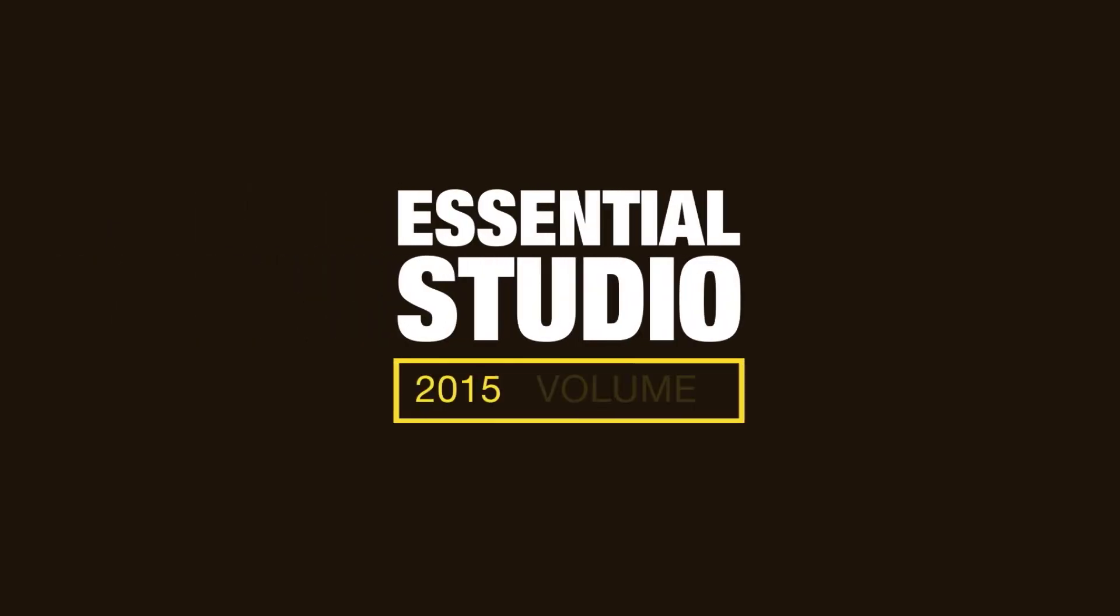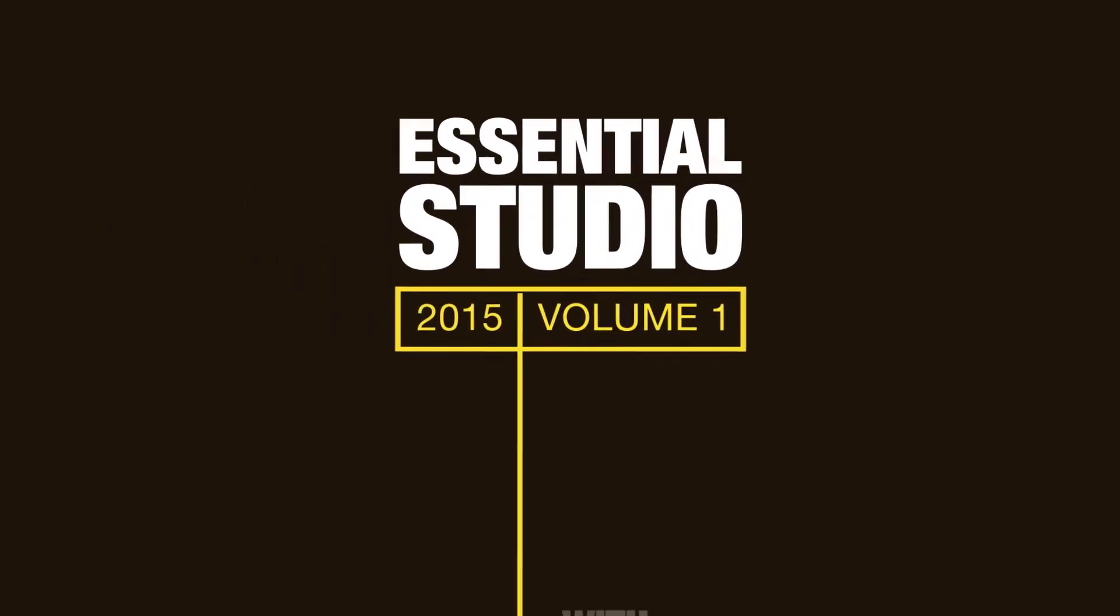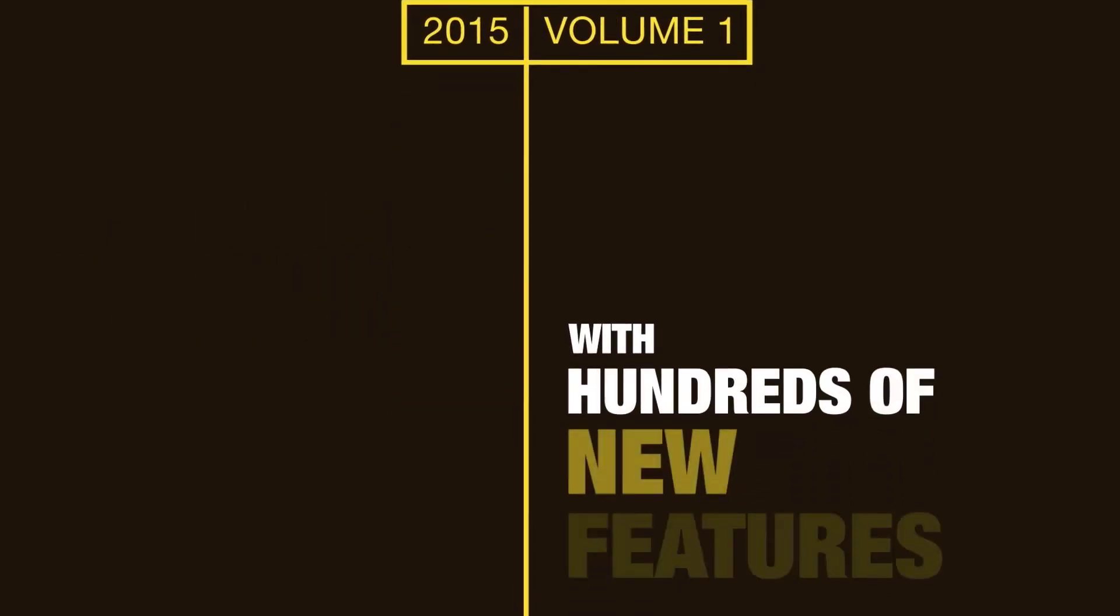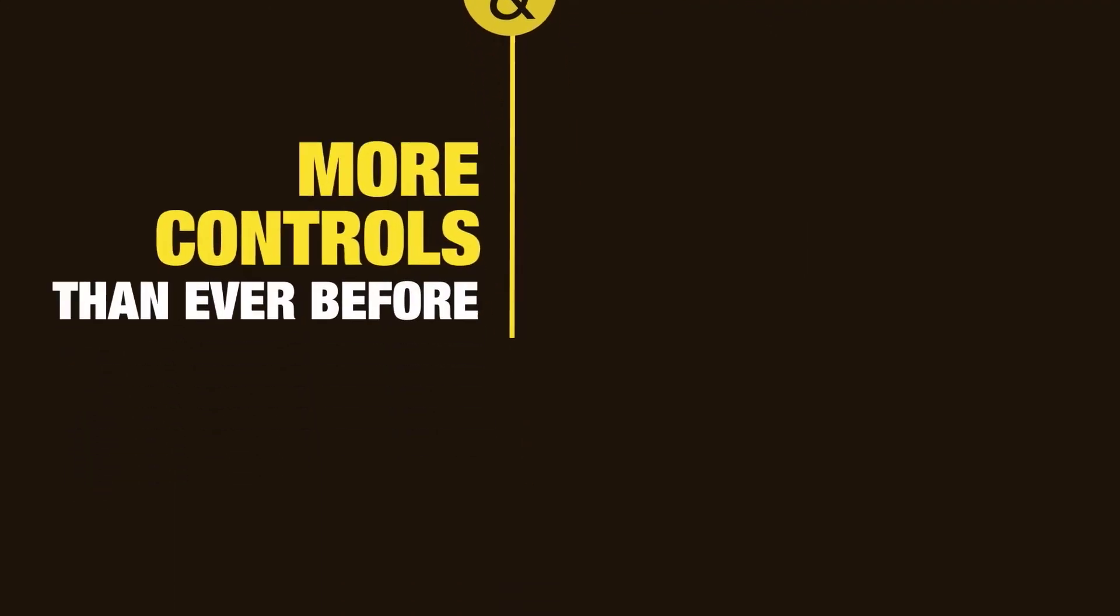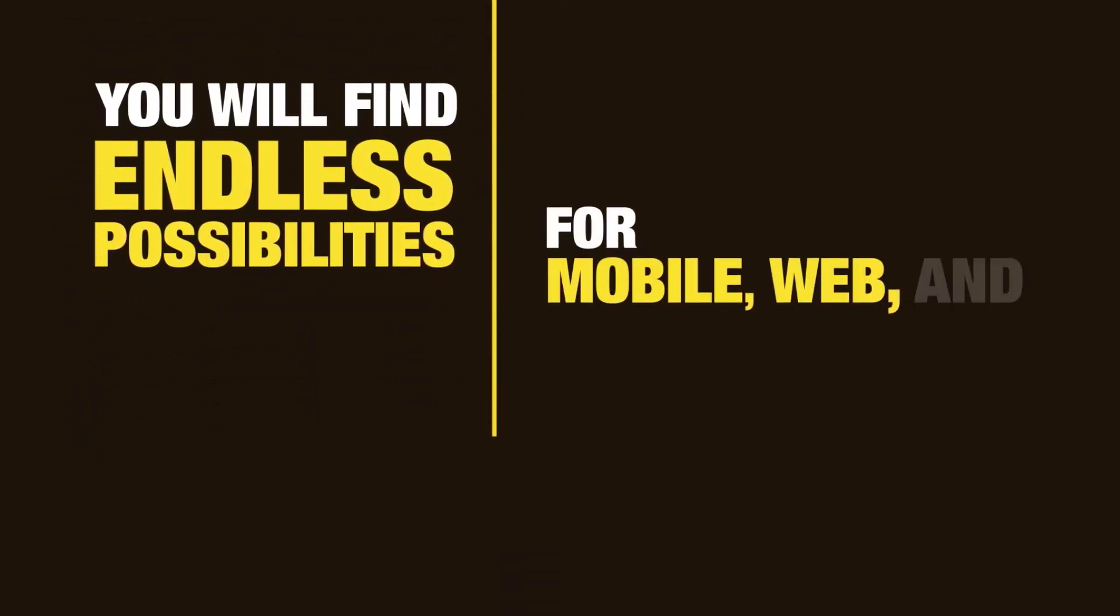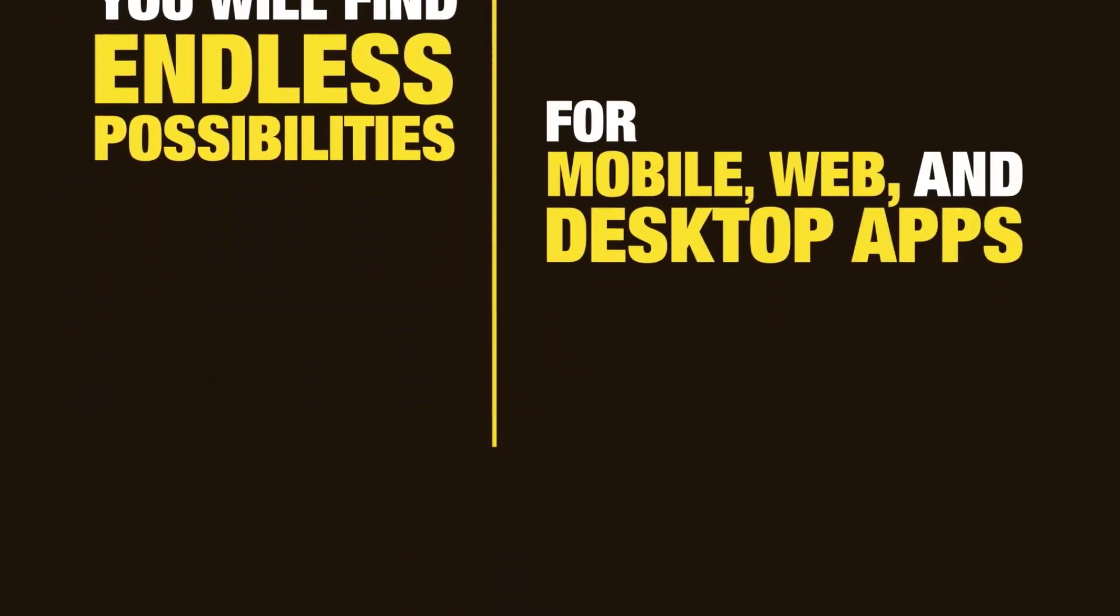Essential Studio 2015 Volume 1. With hundreds of new features and more controls than ever before, you'll find endless possibilities for mobile, web, and desktop apps.